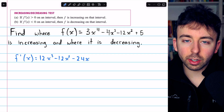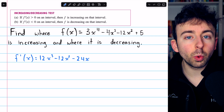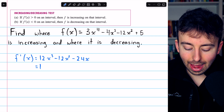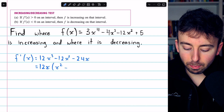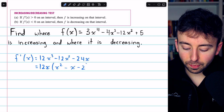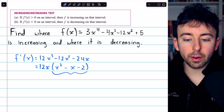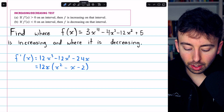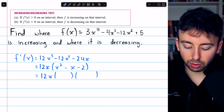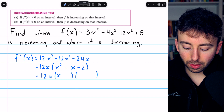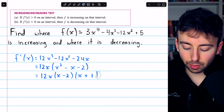To find that, we will want to factor the derivative. We are in luck because every term has a factor of 12x. So let's take out 12x. Factoring out the 12x, that's going to leave behind x squared minus x minus 2. We can complete the factorization if we can factor this quadratic. We need two numbers that multiply to negative 2 and add to negative 1, so that would be negative 2 and positive 1. And there is our complete factorization.